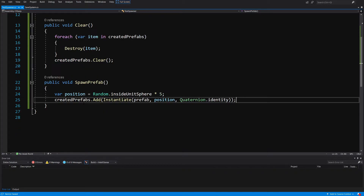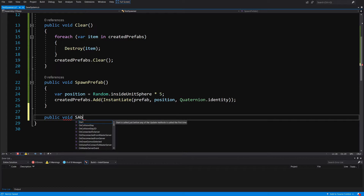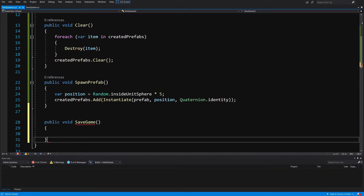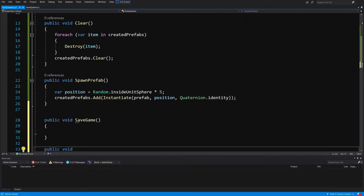We will also create two more methods: public void SaveGame and public void LoadGame.